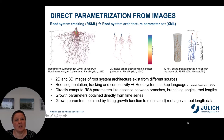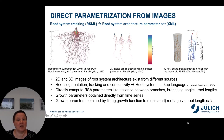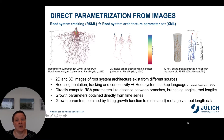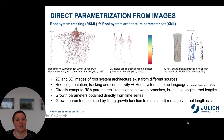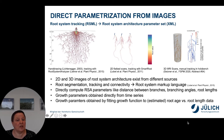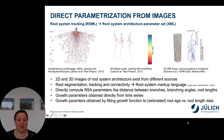We store this in a format called Root System Markup Language. From this data structure we can directly compute root system architecture parameters such as the distance between branches, branching angles, and root lengths. Growth parameters can also be obtained if time series are available, or they can be obtained from a single image by fitting growth functions to an estimated root age versus length data.